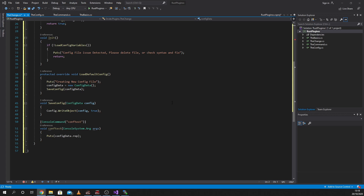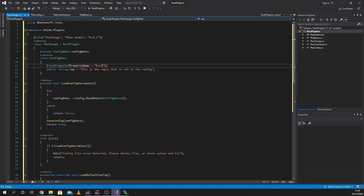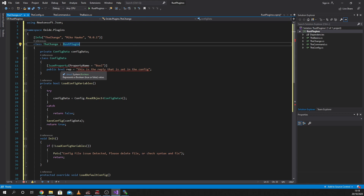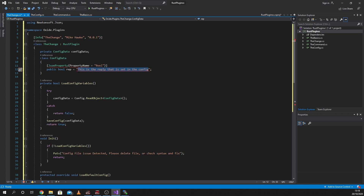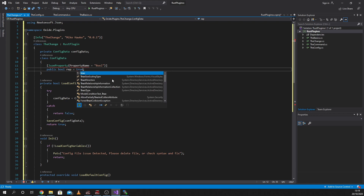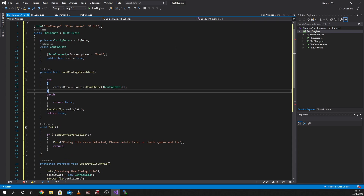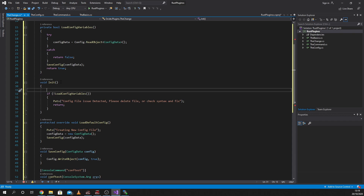So what we're going to do is we're going to change our string, which is going to be 'rep'. We're going to change the details to this — we're going to change it to a bool. Bool is true or false, yes or no. And what it's seeing is this is the reply that is set in the config, so we're going to get rid of that. It doesn't need to be in quotations — we're going to go 'true'. So it's got a default value. And because we are changing something in the config, we don't want people to just have free access to that, so we're going to add a permission.